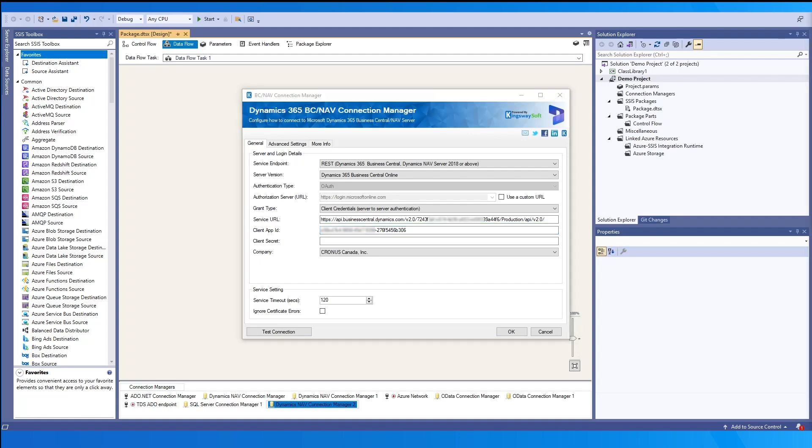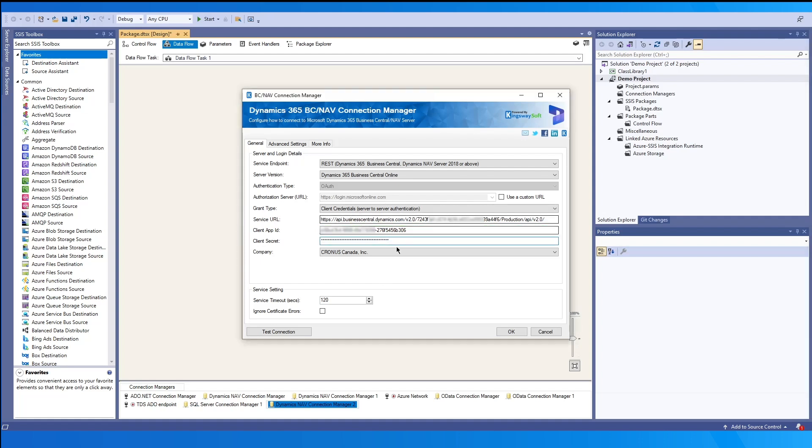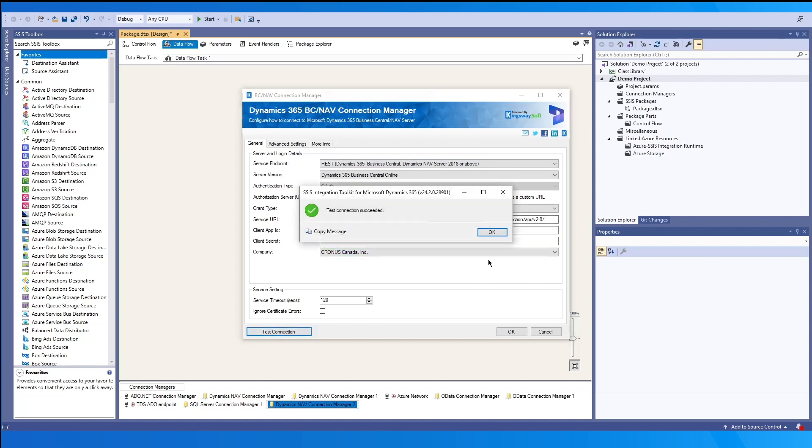We can enter the service URL, which is the URL that provides access to your environment. The client app ID and the client secret may be found within Azure portal, as shown previously. Lastly, we can select the company from the dropdown as before.